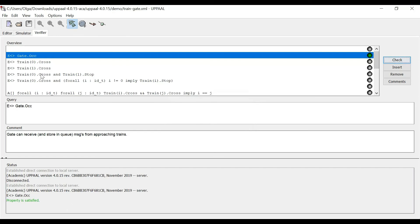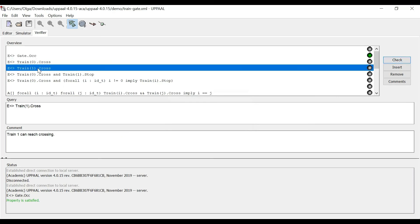Okay, for instance, maybe this one, train one can reach crossing. We can check if this property holds. Yes, property is satisfied.